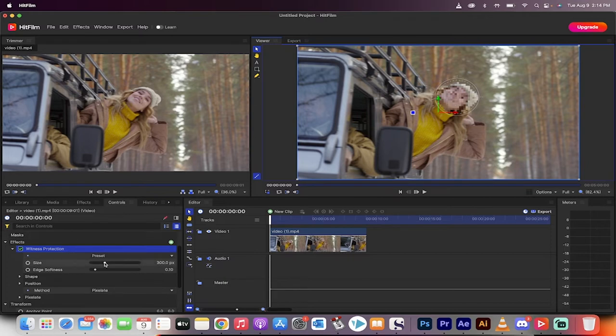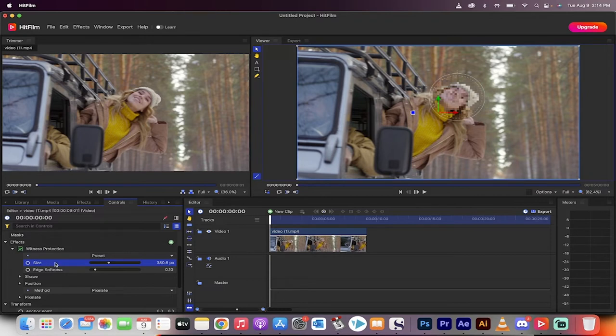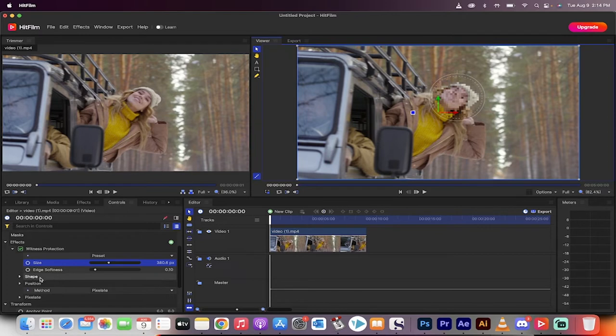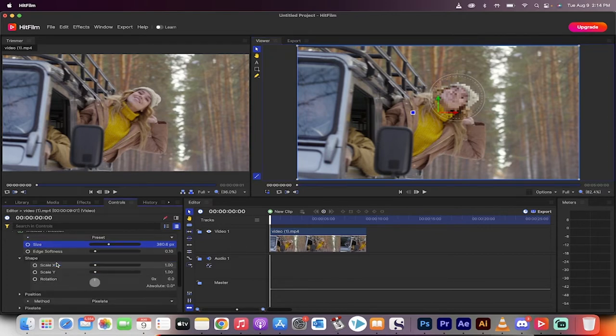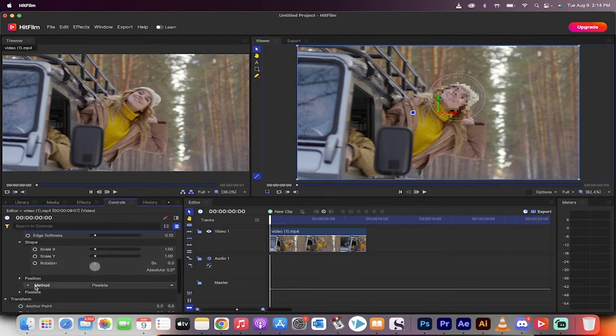Good. Now I'm just going to increase the size. Over here as you can see, I'm under Effects, Witness Protection, Size. I'm going to increase it a little bit so that it gets most of her hat too. We don't want to give it away.